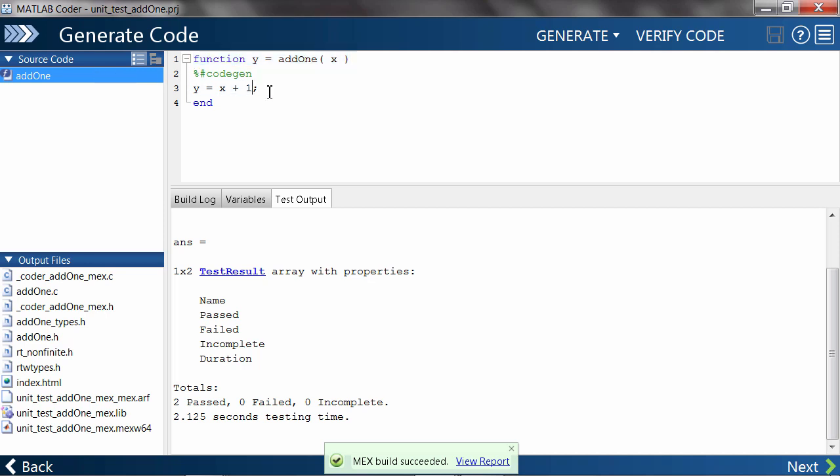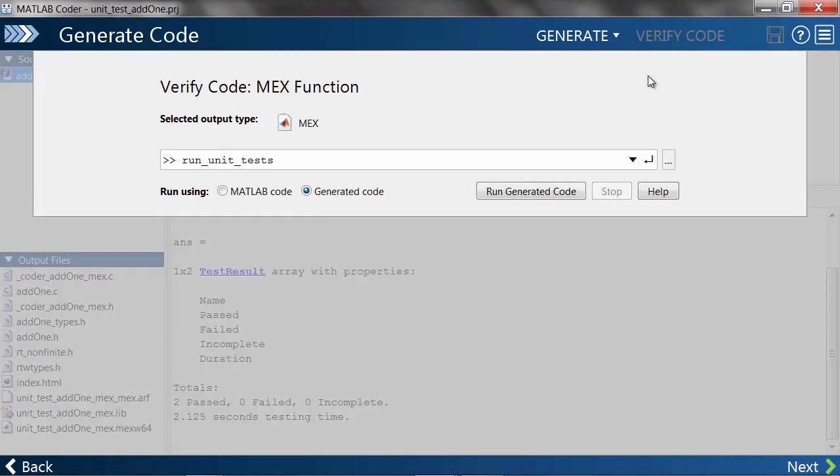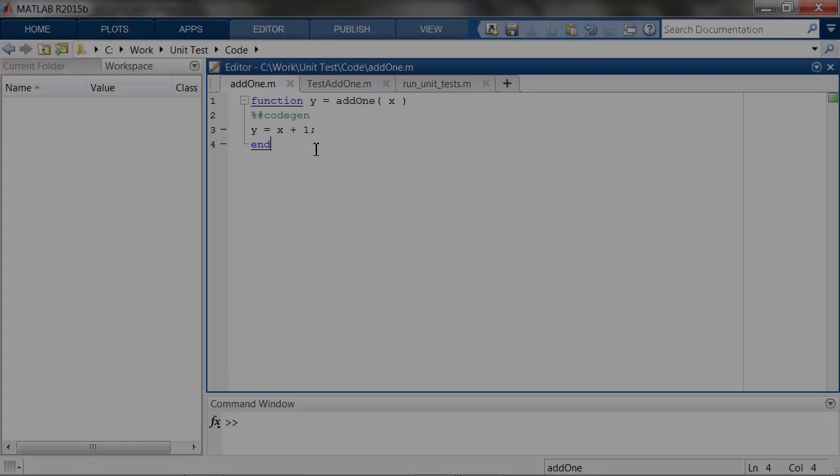You can use MATLAB's unit testing framework to check if changes to your MATLAB code result in any unit test failures on the generated code.